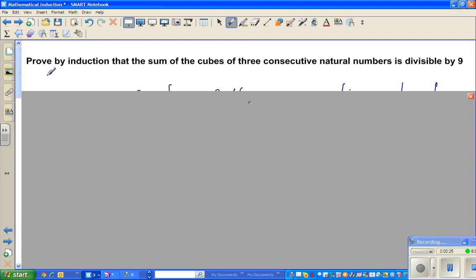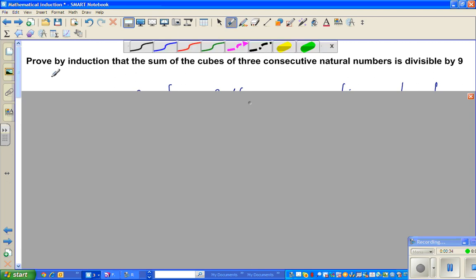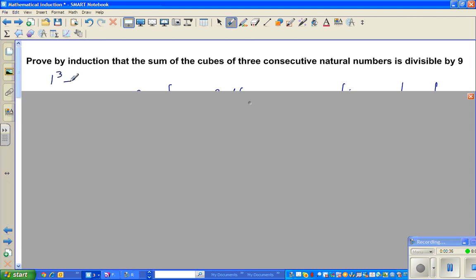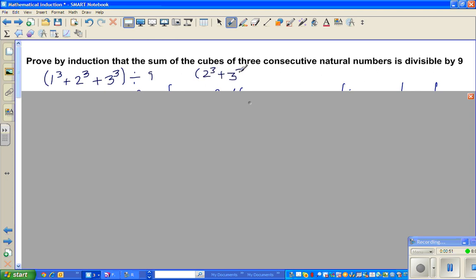What this means is, for example, what they are saying is 1 cubed plus 2 cubed plus 3 cubed would be exactly divisible by 9. If you start with 2, it is 2 cubed plus 3 cubed plus 4 cubed, which would also be divisible by 9.